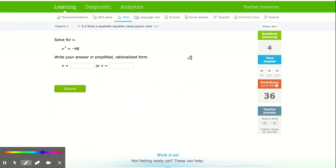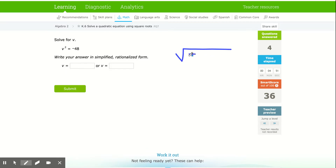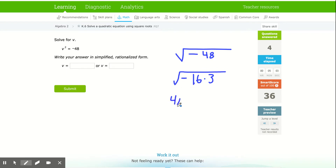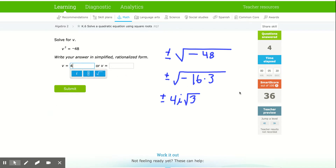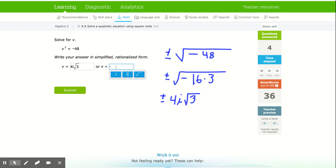For square root of negative 48: 48 is 16 times 3, and there's the negative. When I square root, I get 4 for the √16, i for the negative, and the 3 stays underneath the radical. We always have a positive or negative, so I get positive 4i√3 and negative 4i√3.